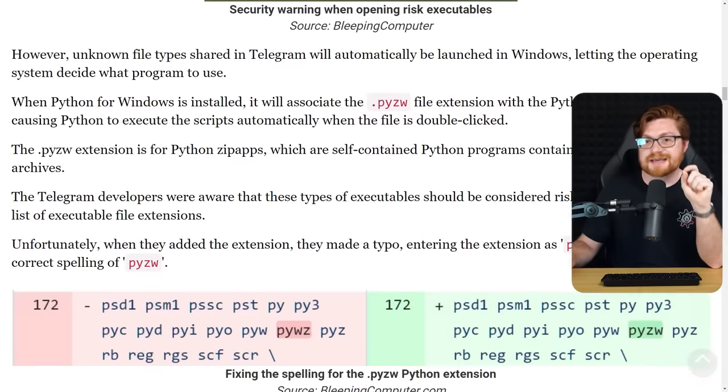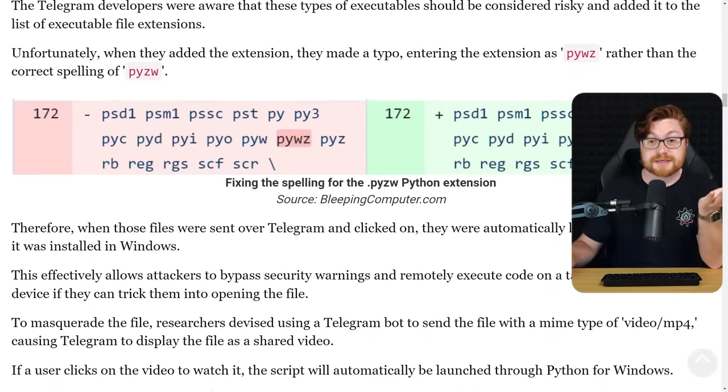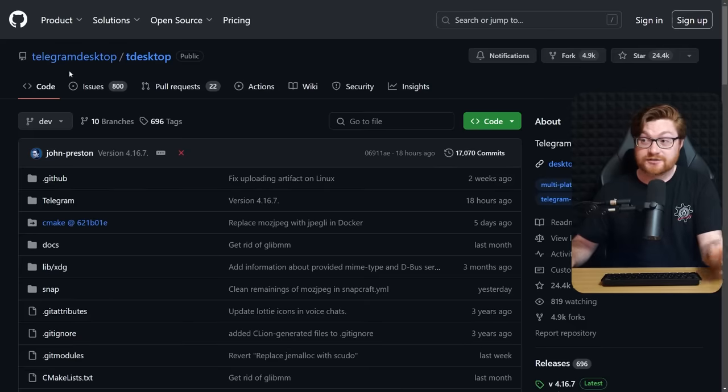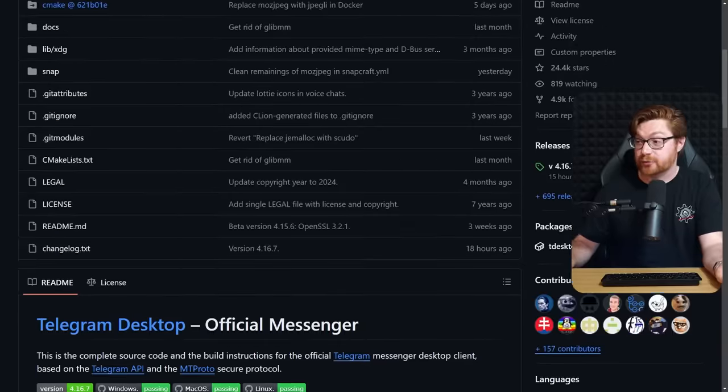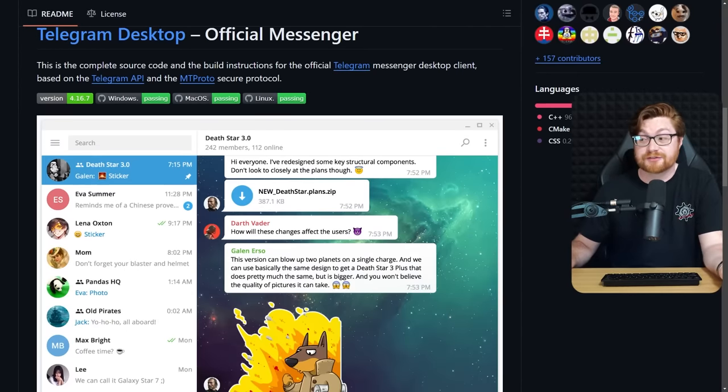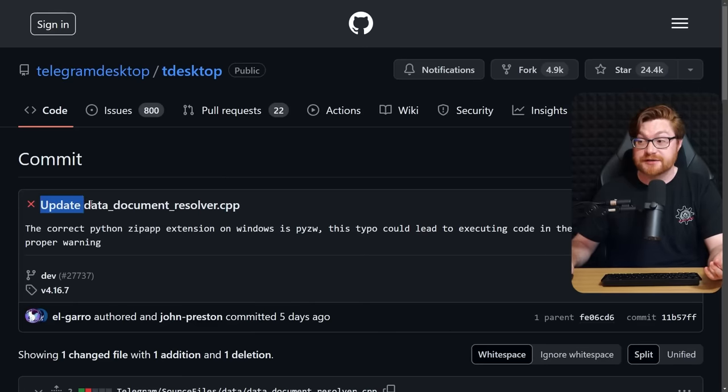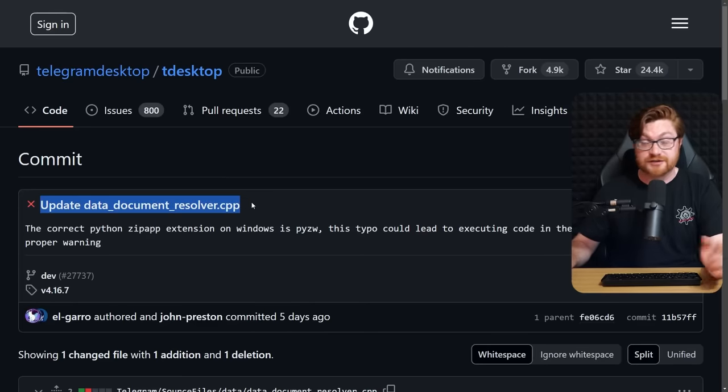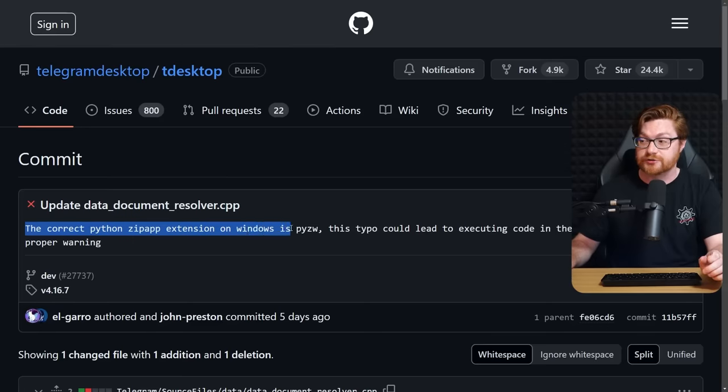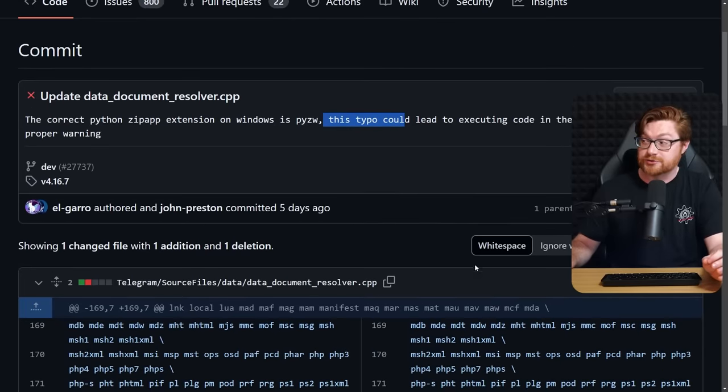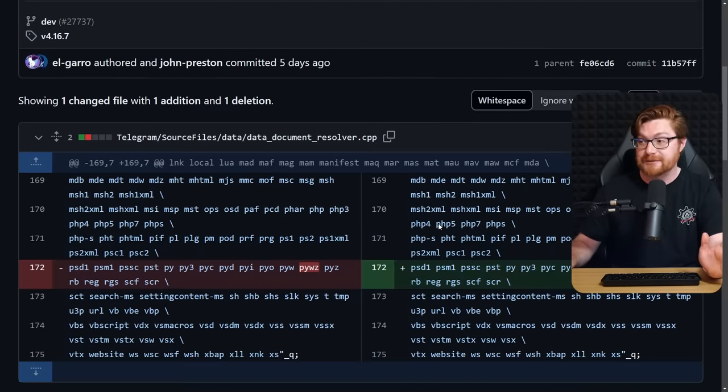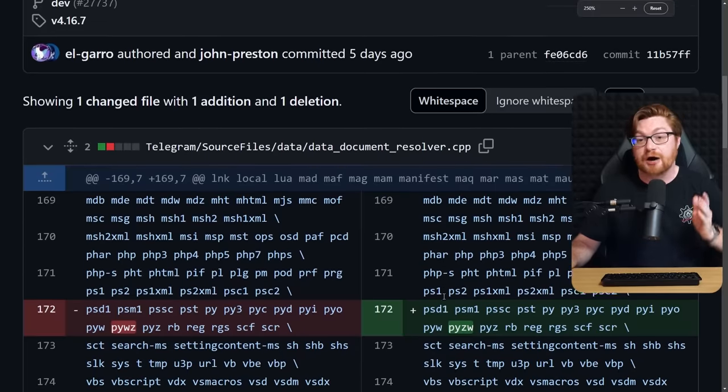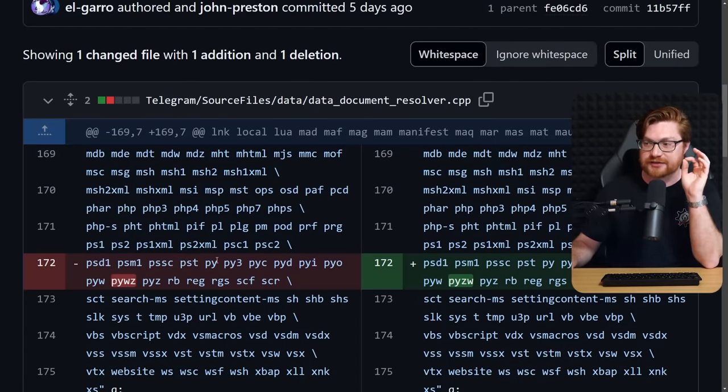And it turns out that in the source code, which is available on GitHub, we can just go look at it. Take a look, Telegram desktop and their T desktop repository. We could go explore everything that might be built up, or at least bits and parts of it. Now, there was a recent commit that was updating the datadocumentresolver.cpp or C++ file that says the correct Python zip app extension on Windows is pyzw.